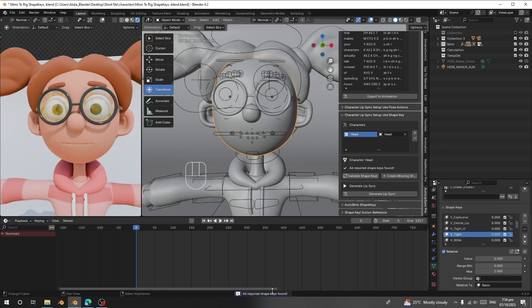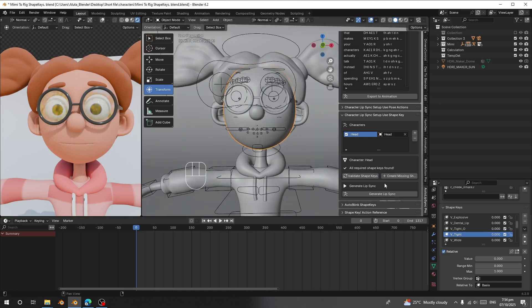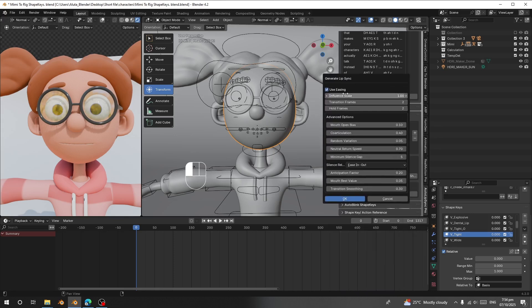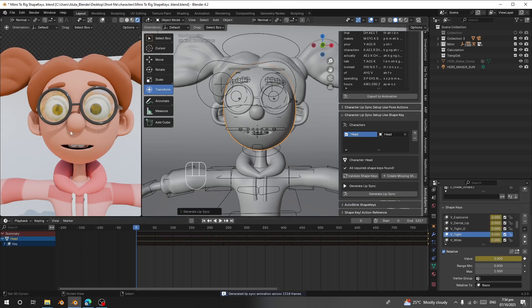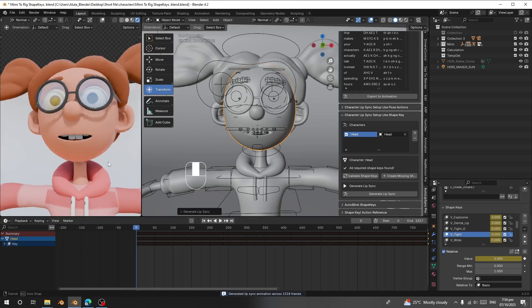Click 'Validation Key' and it will tell you all shape keys have been found — that means all the required shape keys are correctly set up. The next thing is to click 'Generate Lip Sync'. You have various settings here you can adjust. I'll keep the default settings and click OK. Now we can see the character's mouth has been animated.